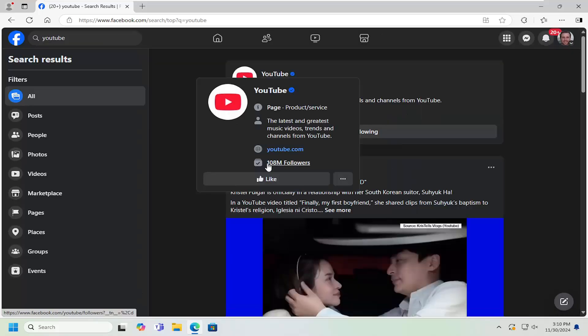And now the page should be unliked. And there would be an option here to like it again, meaning that you obviously are not liking the page presently.